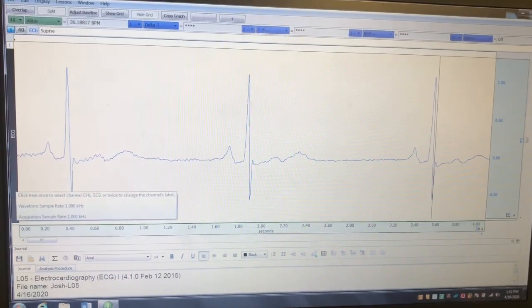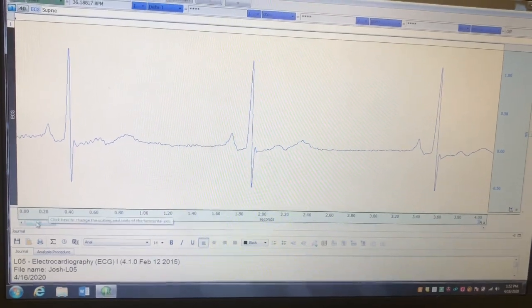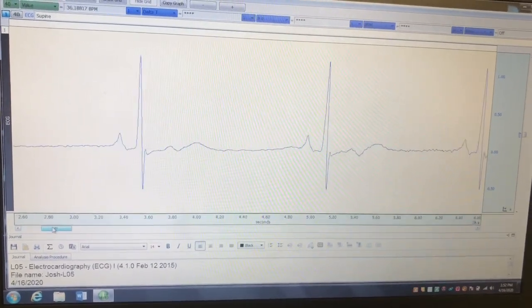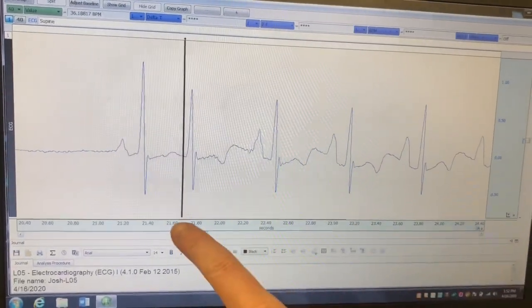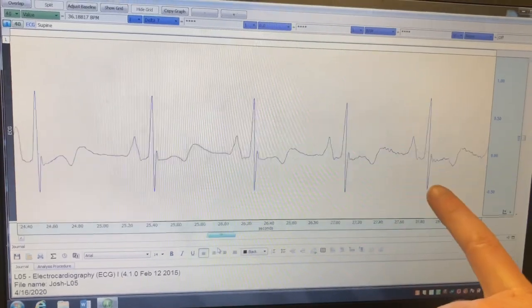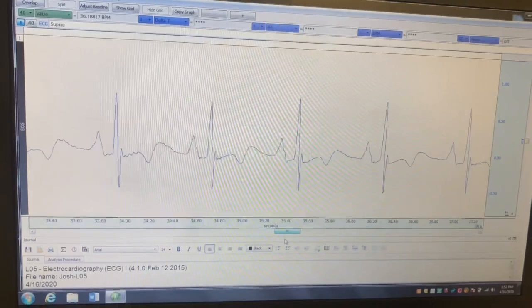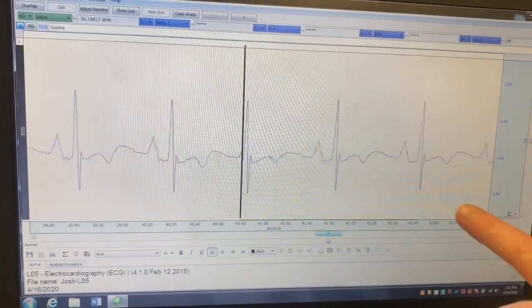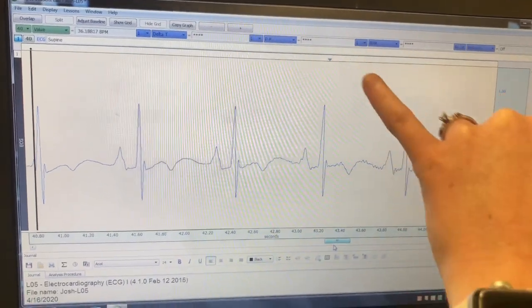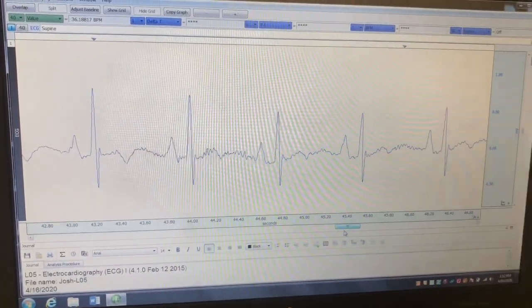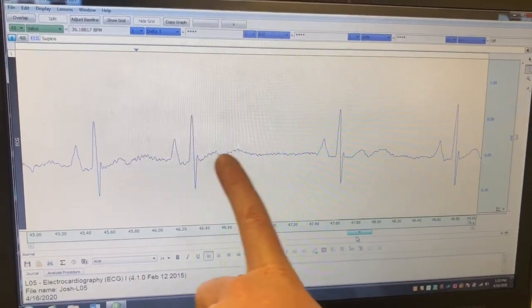We just did the protocol where he was resting, so you can see this is the data. This is a pretty normal ECG. Right here is when he was laying down, when he was resting. Right here is when he was sitting up normally, so it got a little bit faster, probably because he had just stood up. Right here is when he was breathing in and out — this point is when he inhaled and this point is when he exhaled.